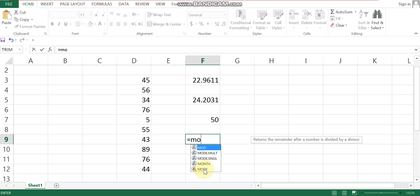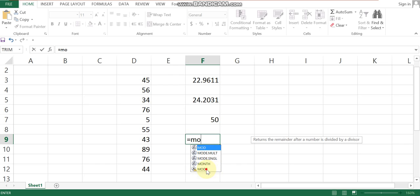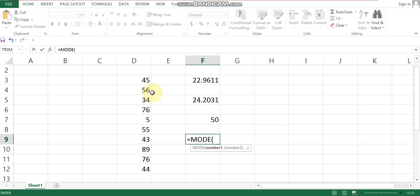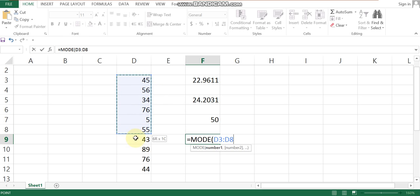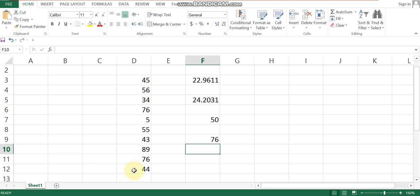For statistical use, we use the mode to find the most frequent value in a data series. Select the data series and use the MODE equation to find the most frequent value in the dataset.